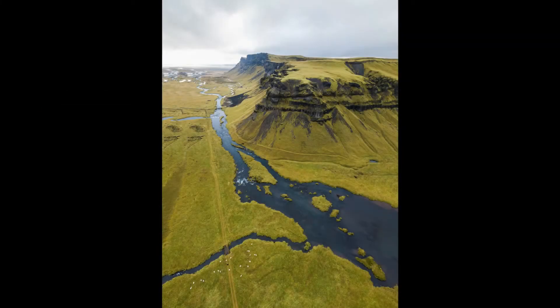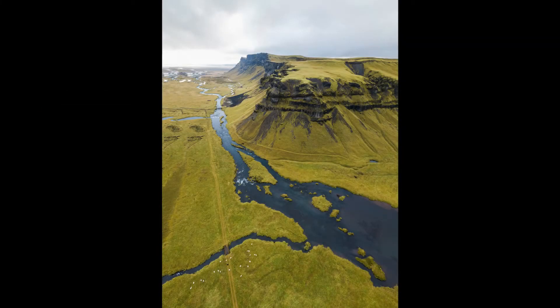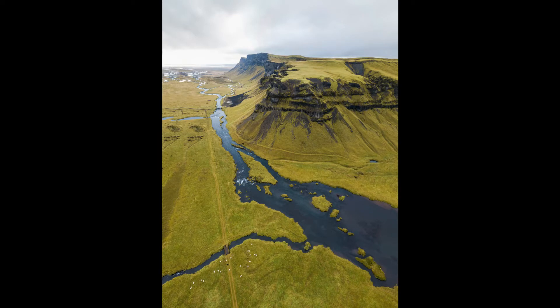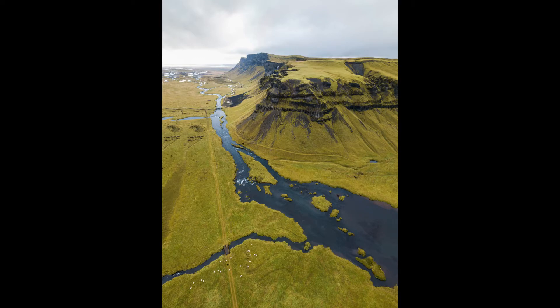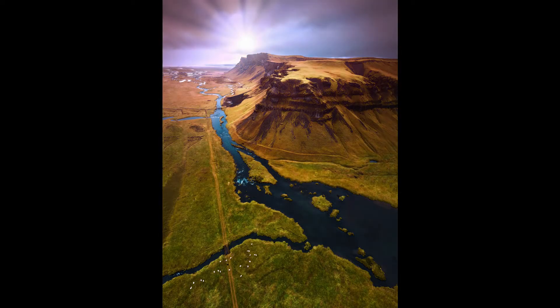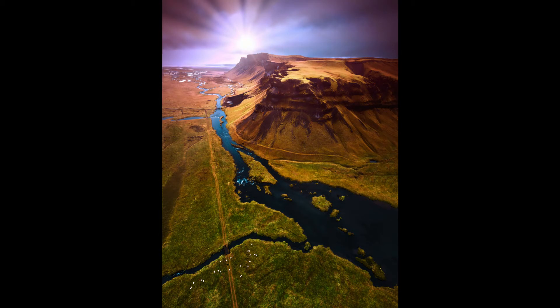Today I'm going to be using the excellent Luminar to transform this very nice but quite plain landscape image into this beautiful and dramatic sunrise scene.